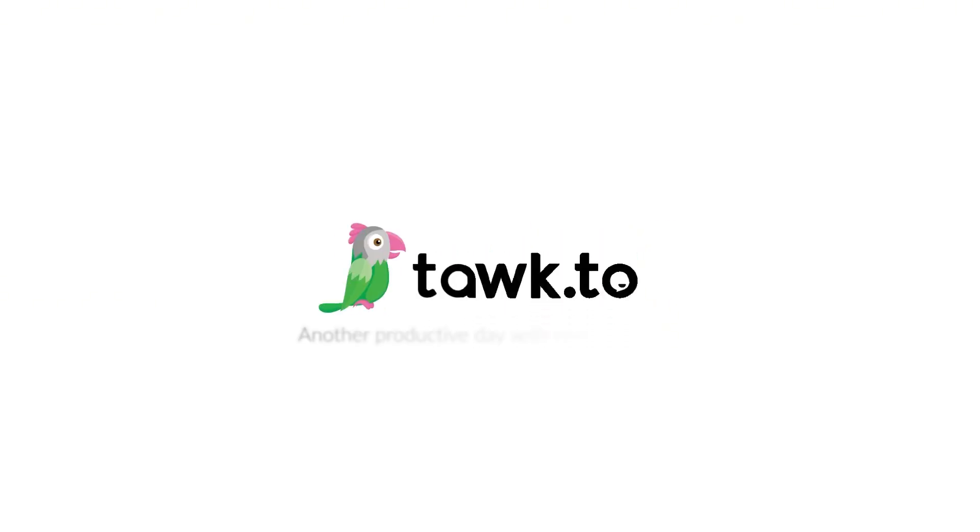For further instructions on how to use this function, please visit our community center or schedule a call with an AI Assist Specialist by clicking the link in the description.